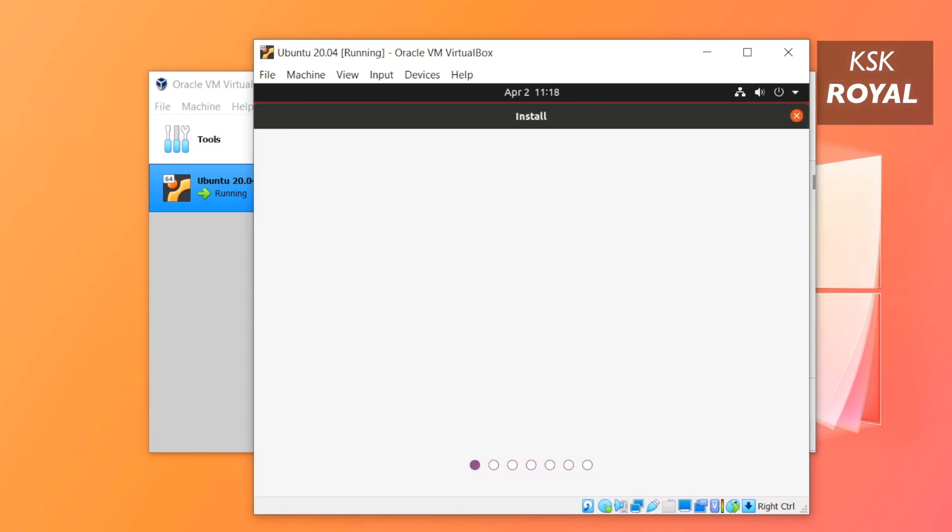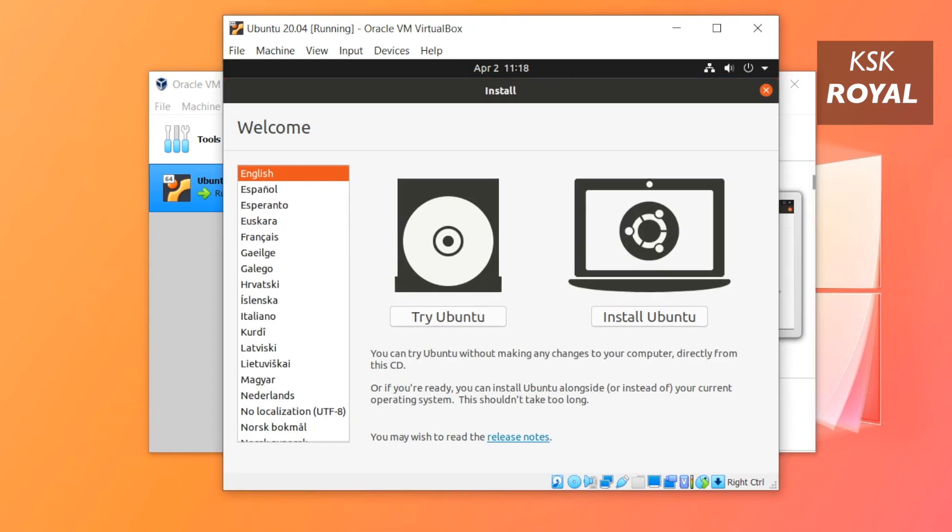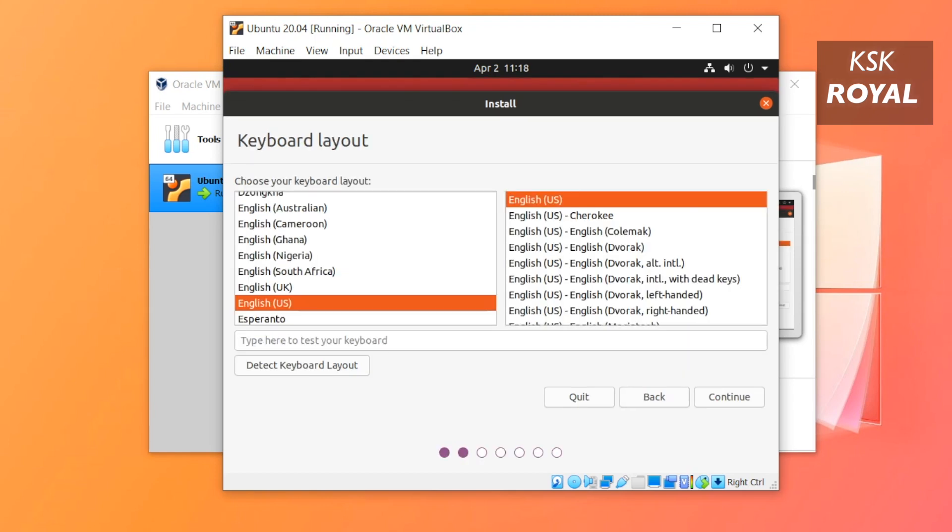Now as you can see, we have successfully booted into the live setup of Ubuntu. Now choose your language and then click on Install button. Then again choose the keyboard layout.